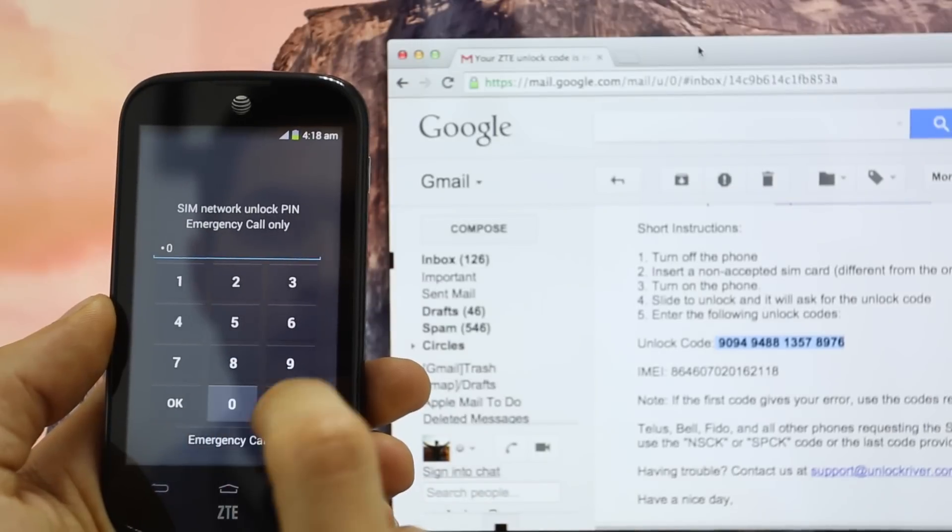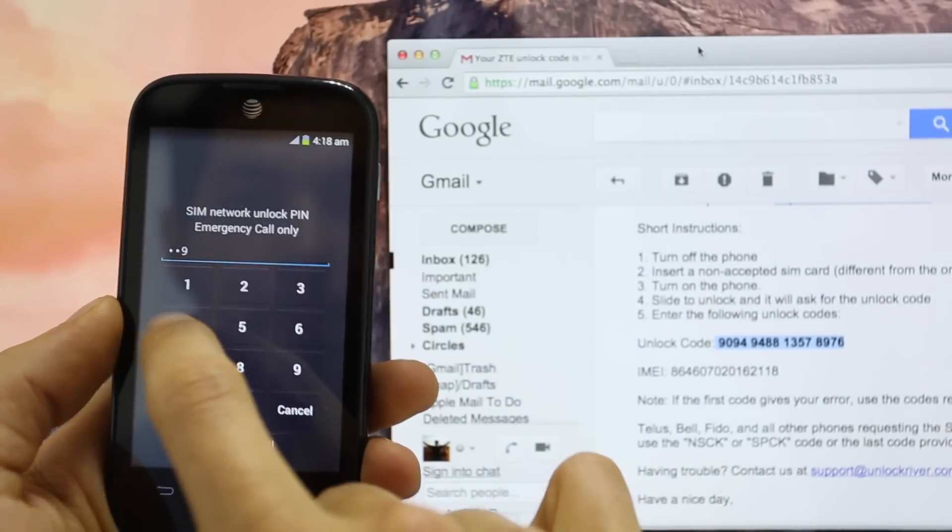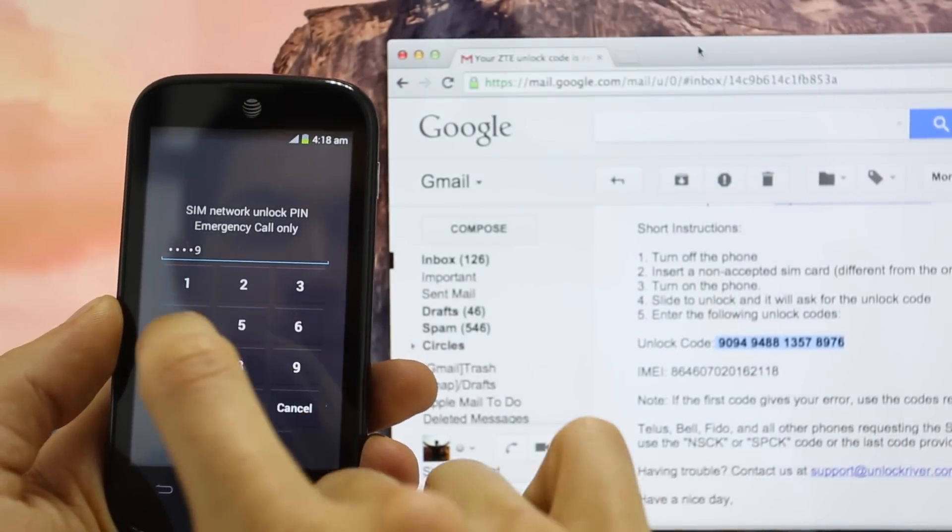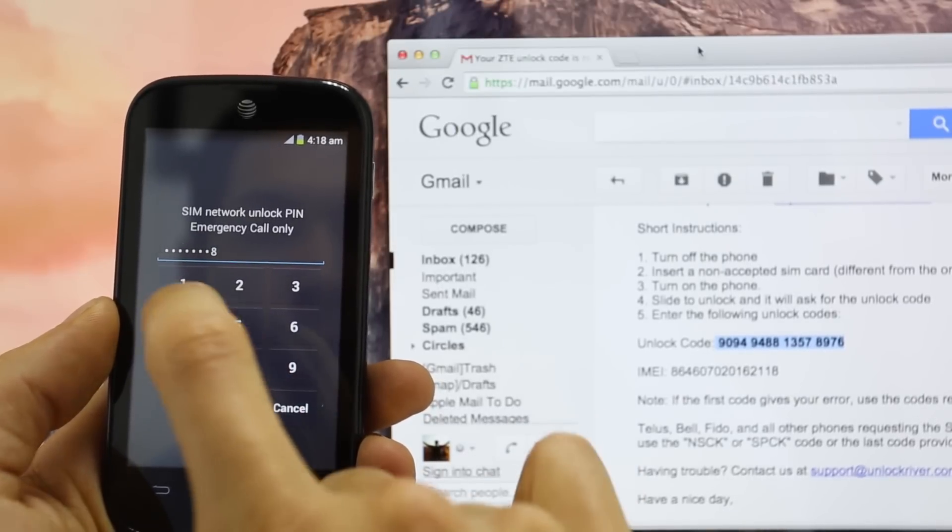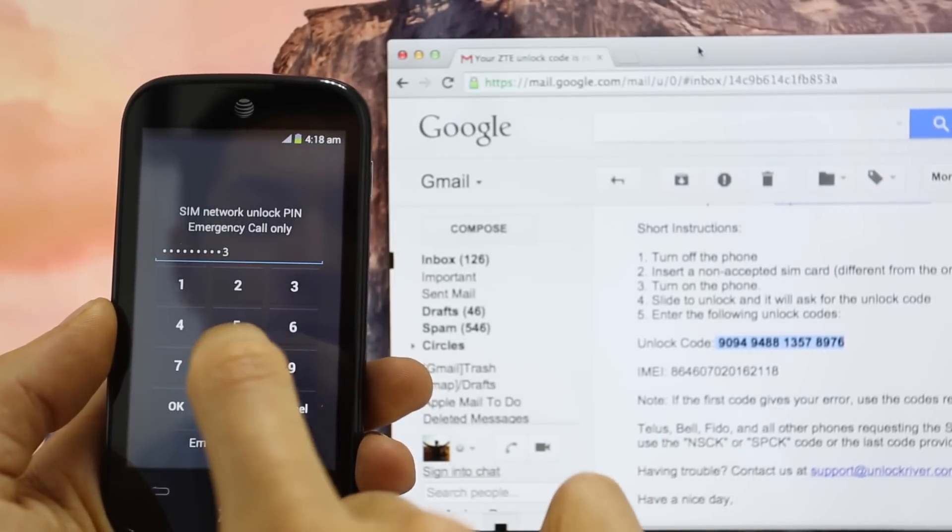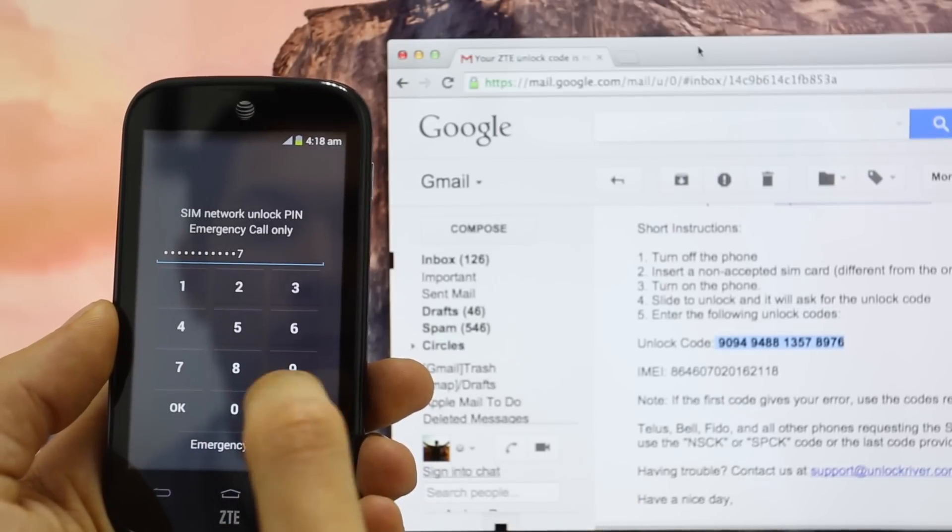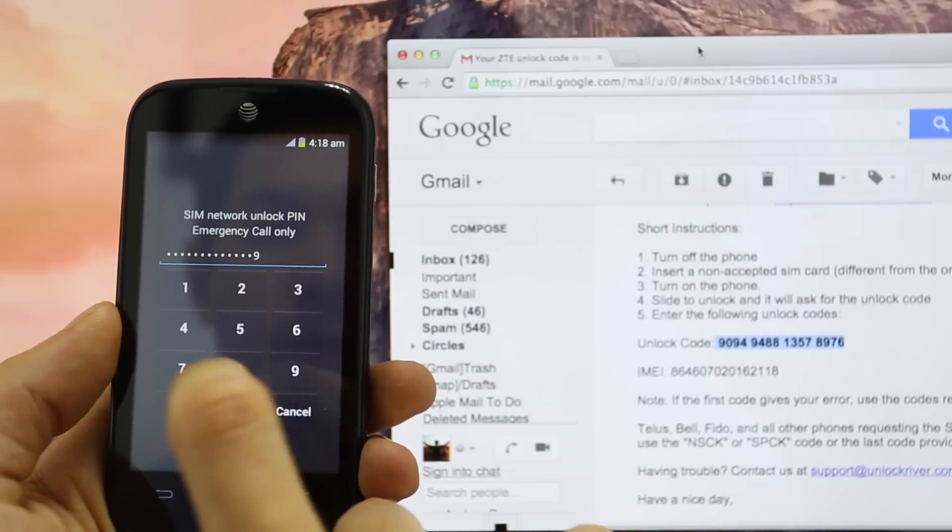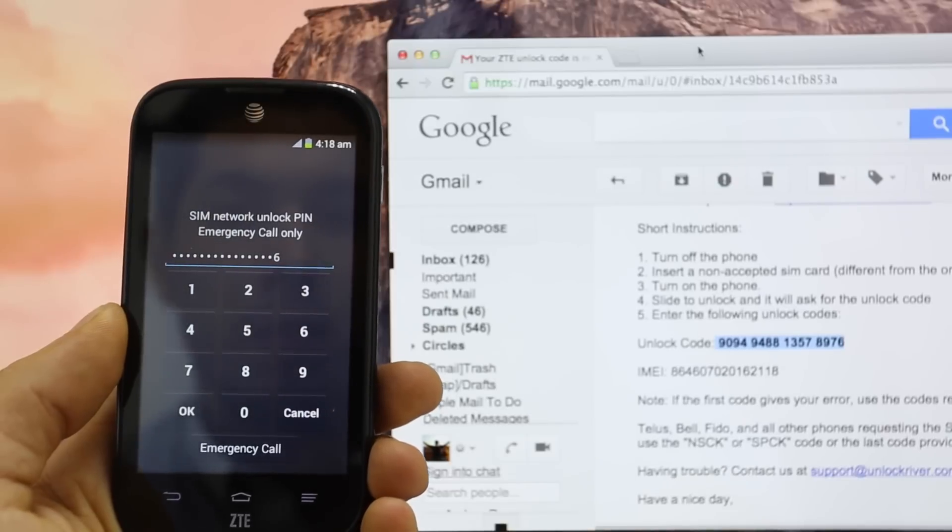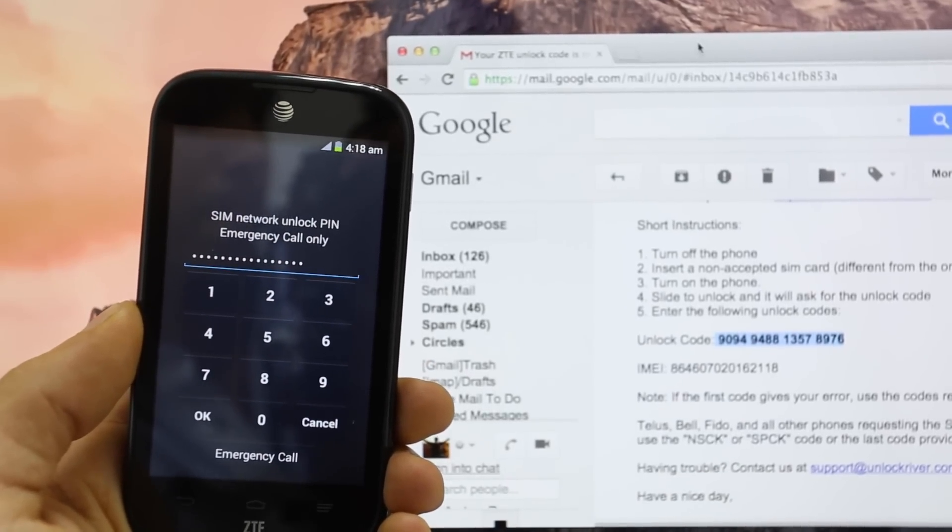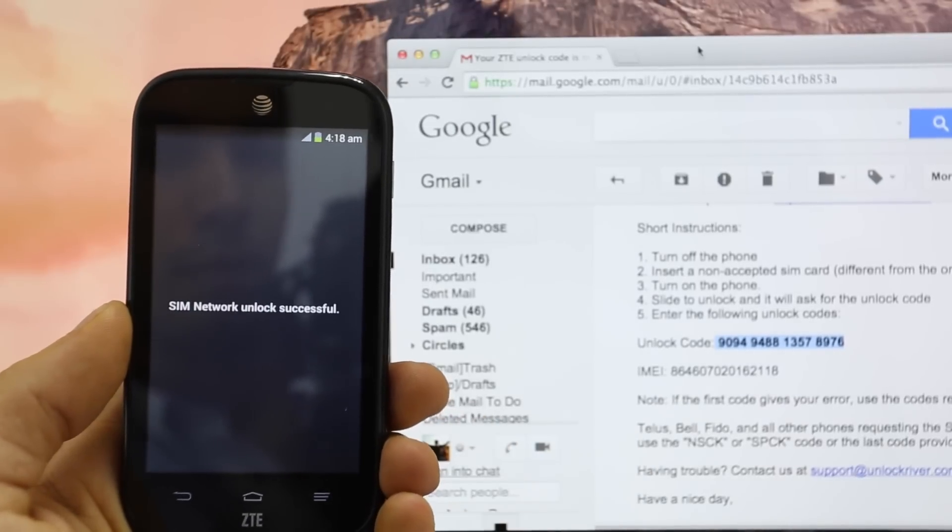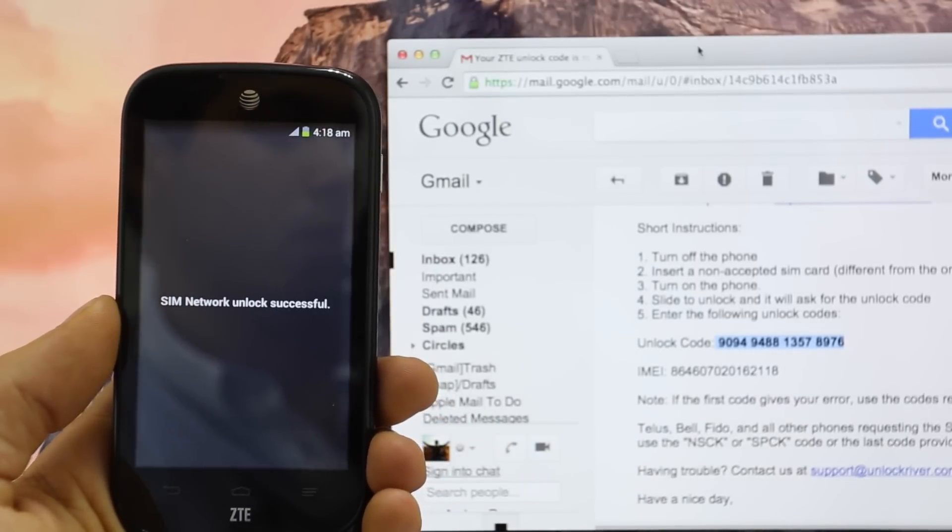9 0 9 4 9 4 8 8 1 3 5 7 8 9 7 6. Perfect. We're going to hit OK and we should get a confirmation message or a success message. SIM network unlock successful.